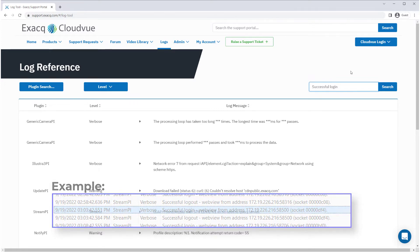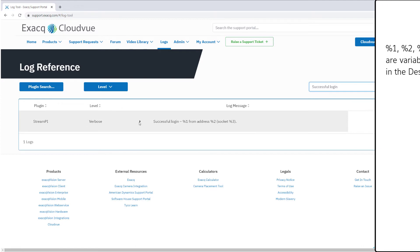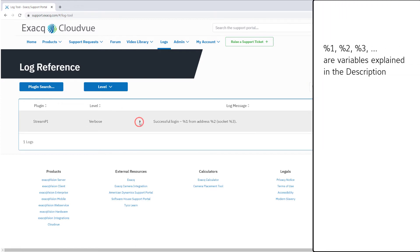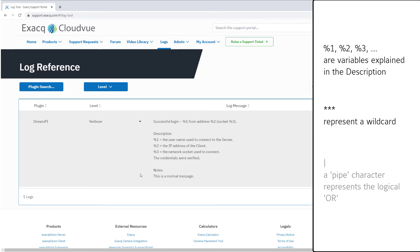The description in results uses a percent sign and a number to indicate the place of a variable specific to your system. Three asterisks represent a wildcard, and the vertical line pipe symbol represents OR where some logs could be one or the other.